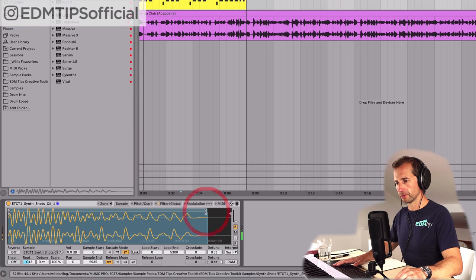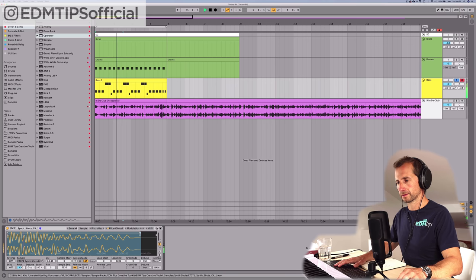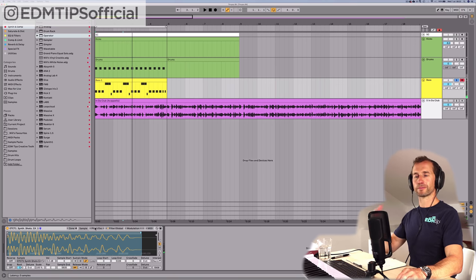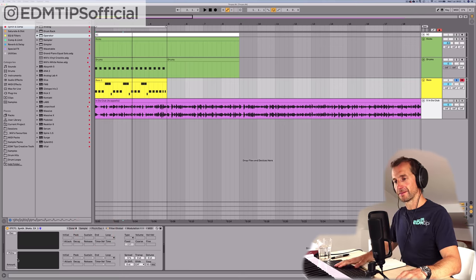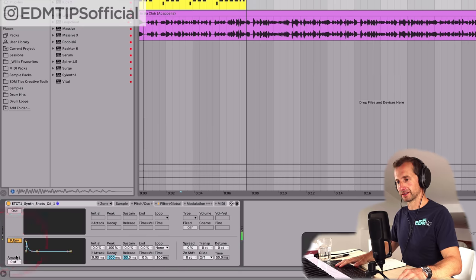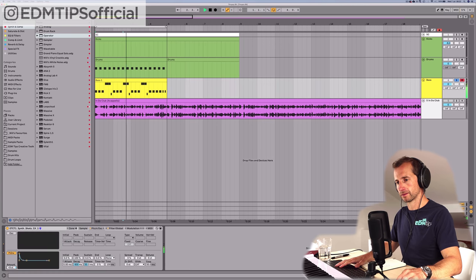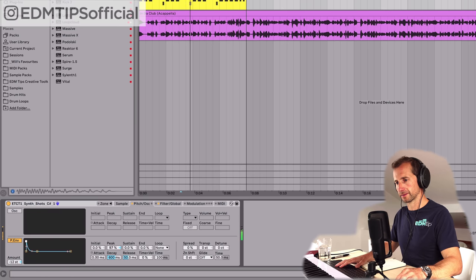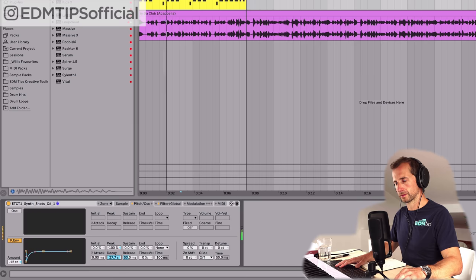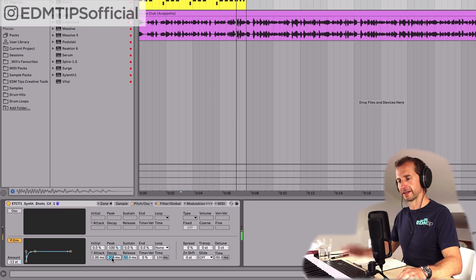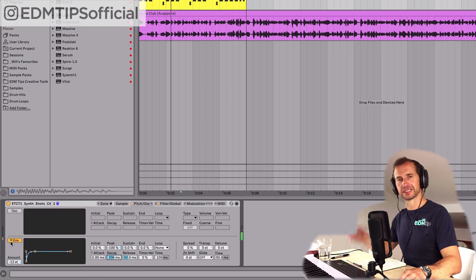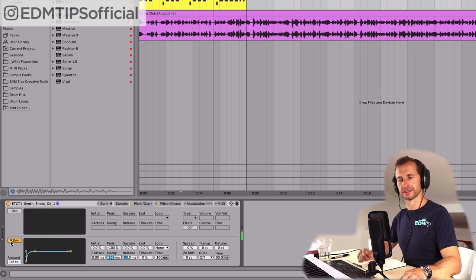Let's tweak the loop point and add a little bit of pitch oscillation at the beginning of this note as well. I'll turn on the pitch oscillator — just going to tweak it a bit. Now you've got a really short sharp pitch bend at the beginning which gives it that slightly more percussive sound.